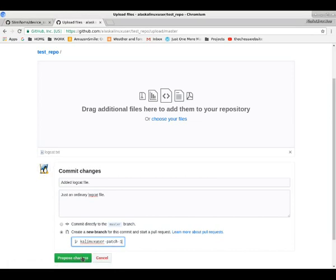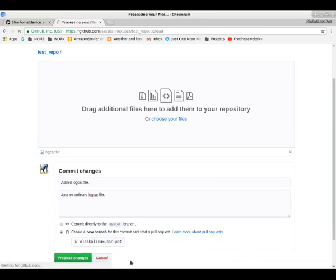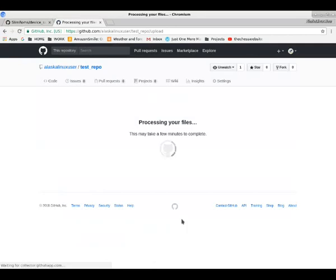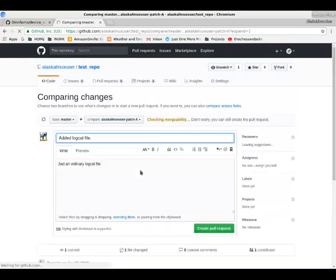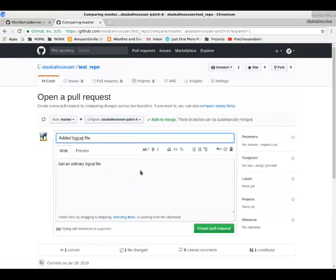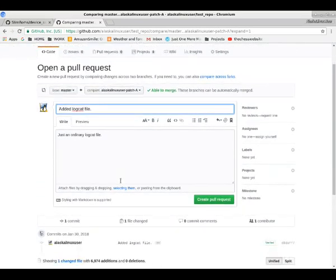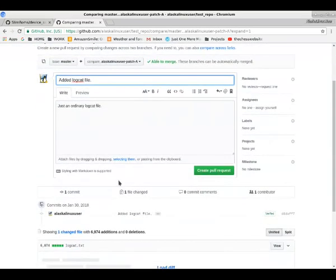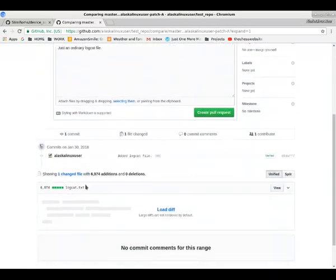And notice it all automatically filled that in for me. You can change it to something else, like A. Go ahead and submit that. Processing our files. And then it's asking, excuse me, about opening a pull request.